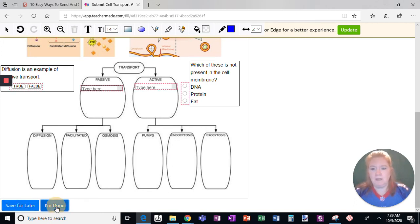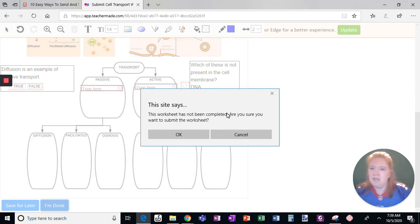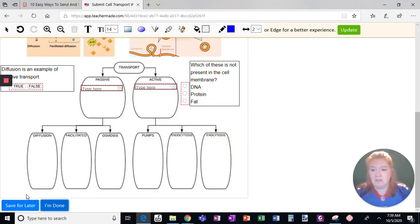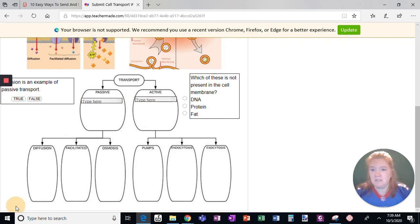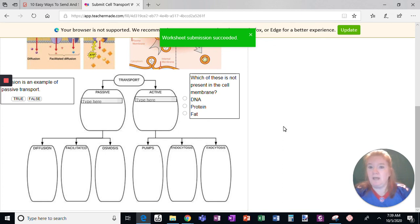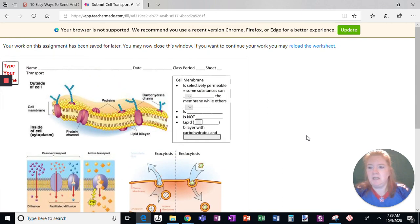It's going to warn them if there are things that haven't been answered. Are you sure you want to submit? Students either have to say okay or cancel. If they cancel and click Save for Later, it's saved and they can go back in later. So there you have how to assign and have students work on a worksheet.